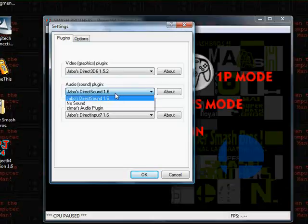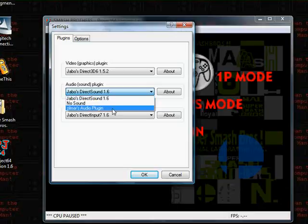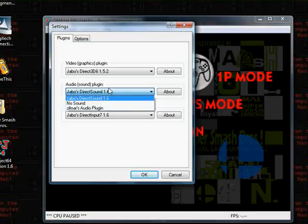And you can also change the sound plugin, or you can have just no sound.